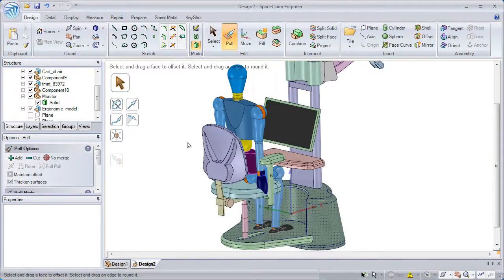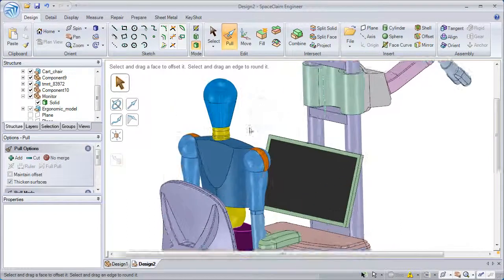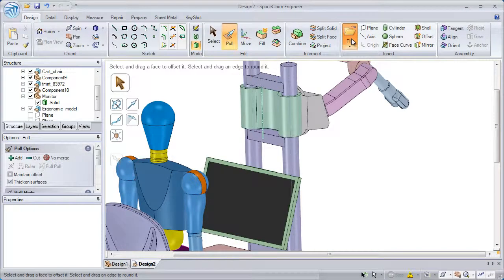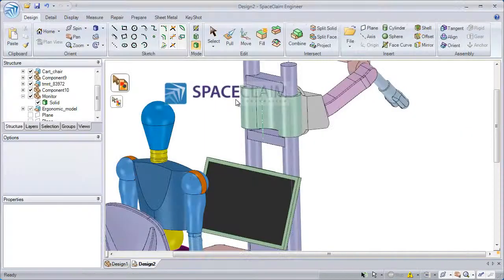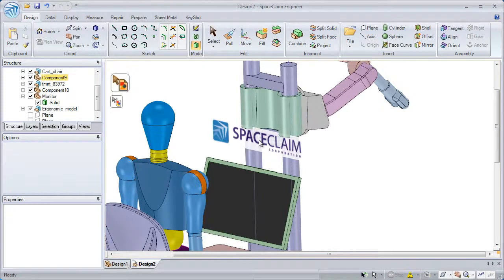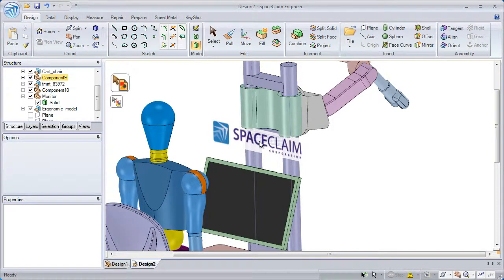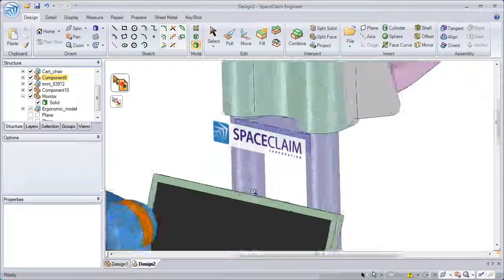Now let's take a look at adding an image to an already existing design. Here if we bring in a logo, I can zoom the model in and out to the logo by holding the control key and the middle mouse button to zoom.